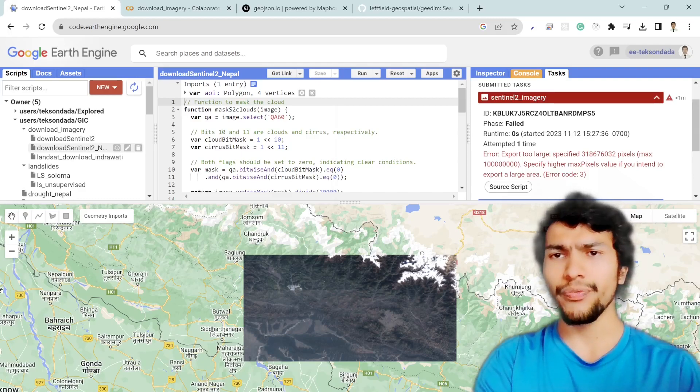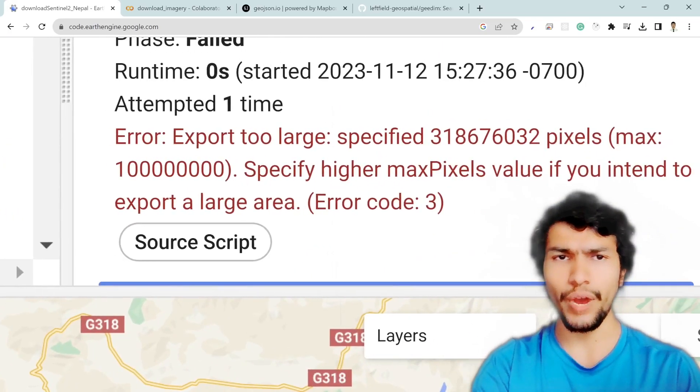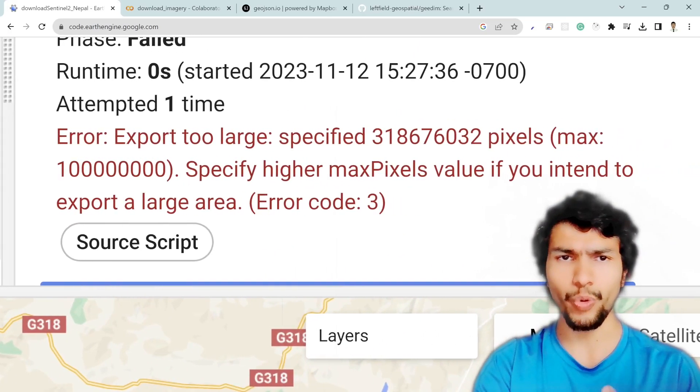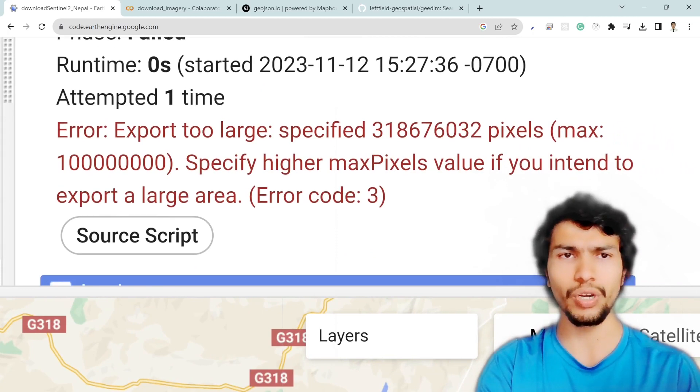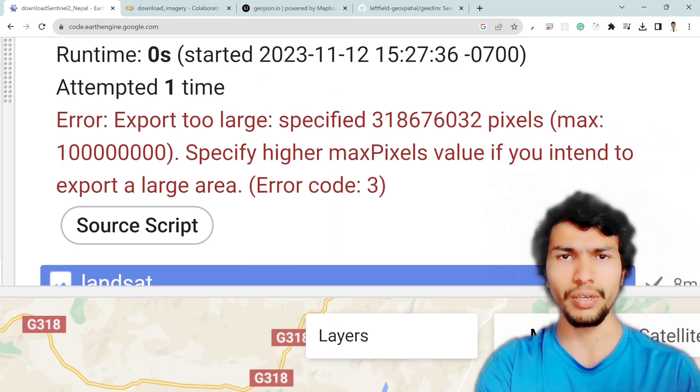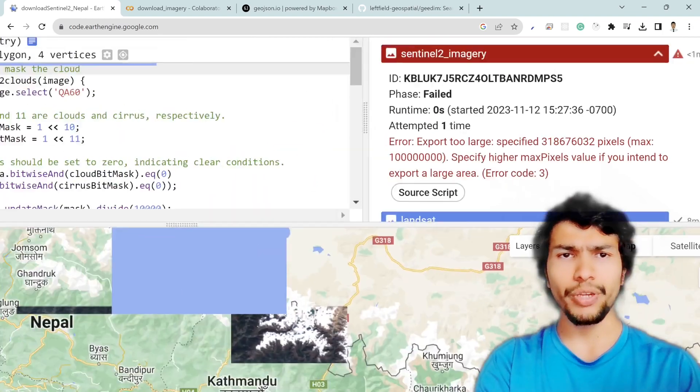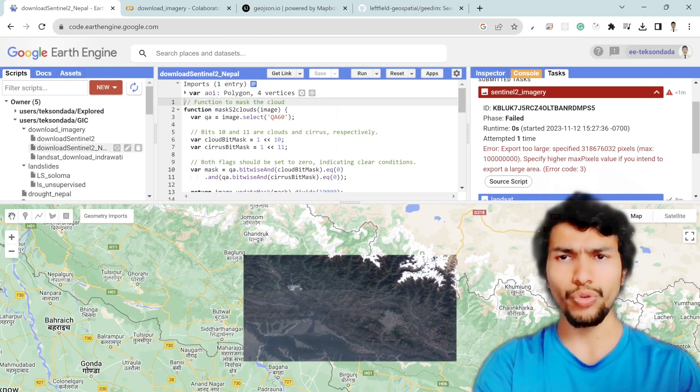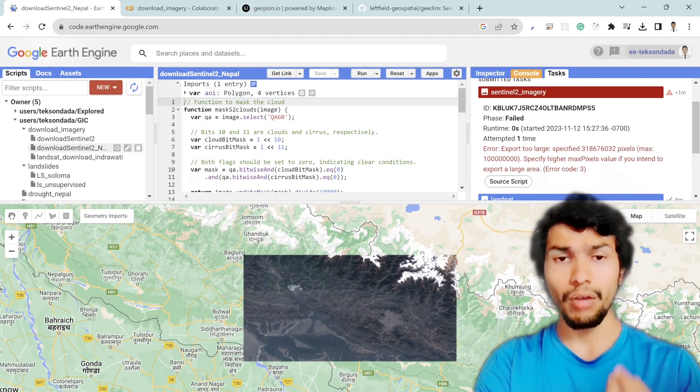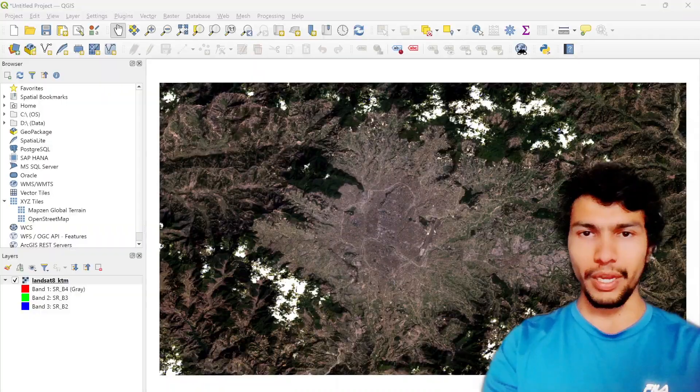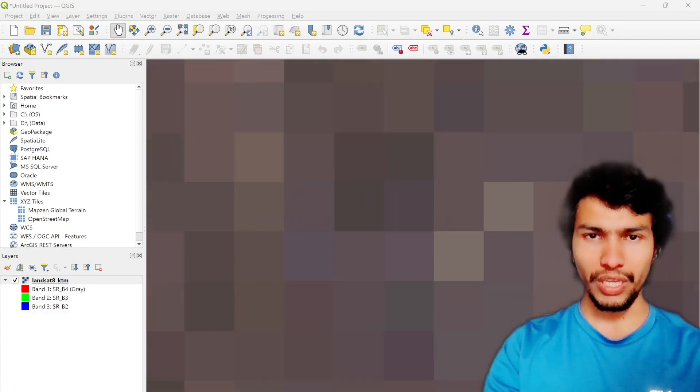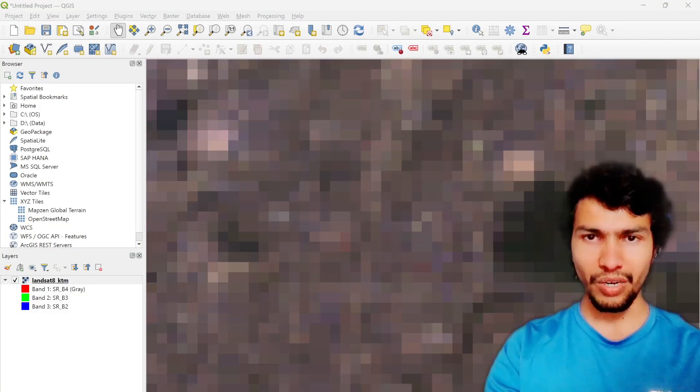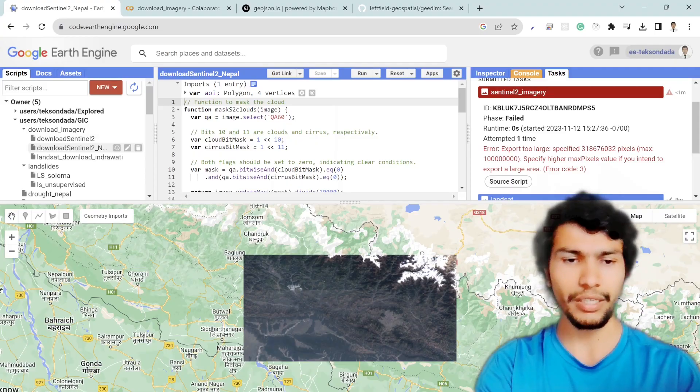I think many of you already faced this issue while trying to export the large area of interest in Google Earth Engine. In this particular video I am going to show you how to solve this issue and download the large area of interest imagery from your own requirement. Let's get it started.